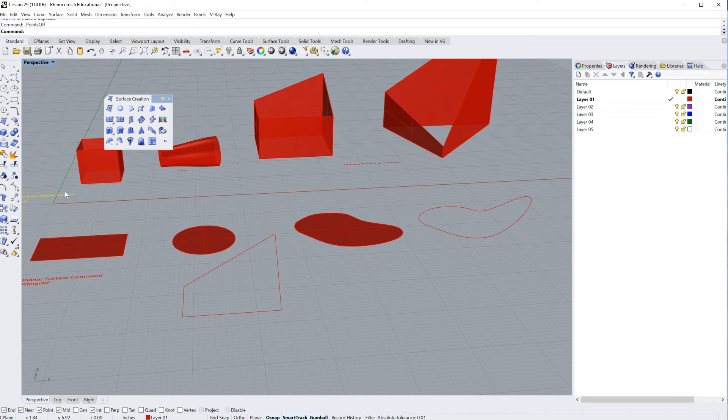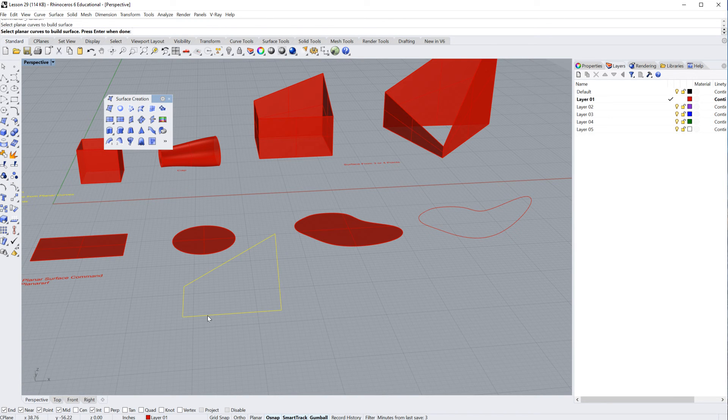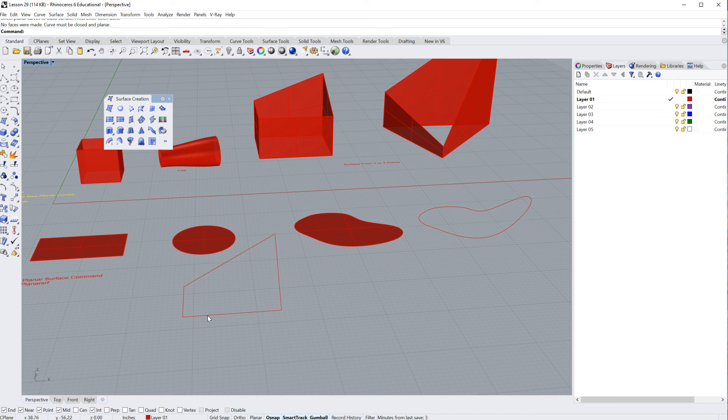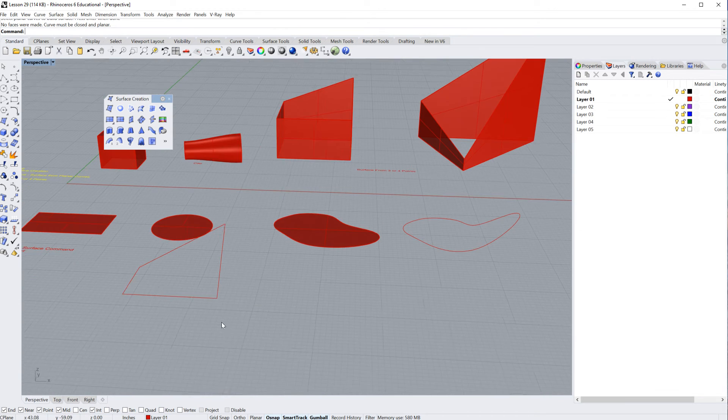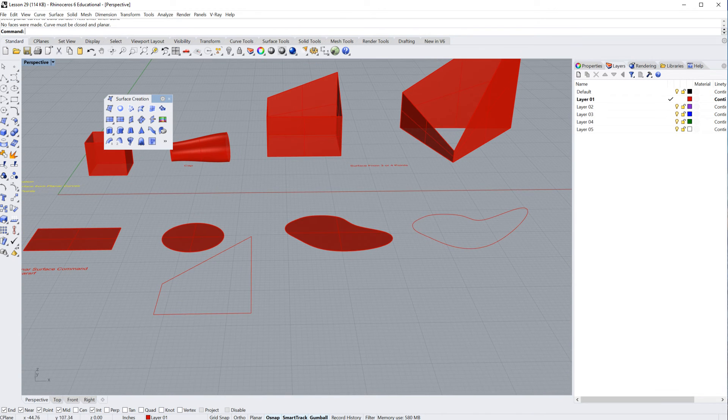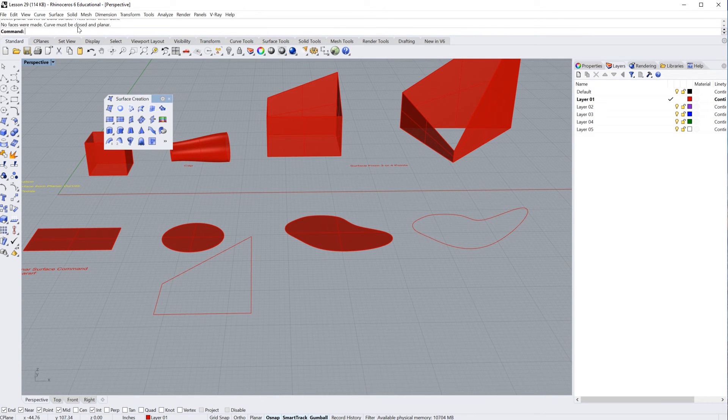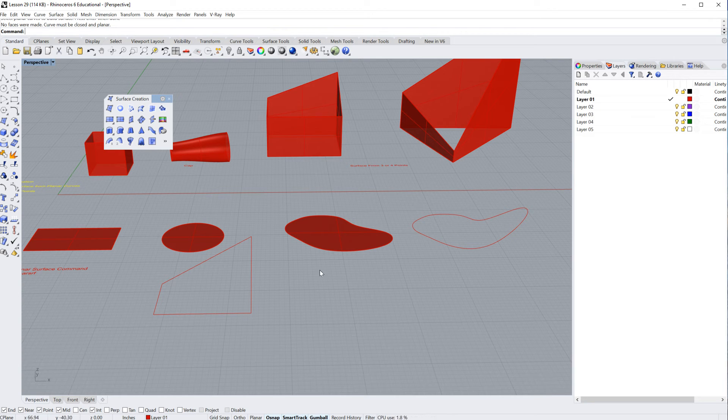Try and run the planar surface command on this, it's not going to work for you, right? And it's going to say, no faces were made, curves must be closed and planar. Right? So if you have curves that are open, in case such as this,